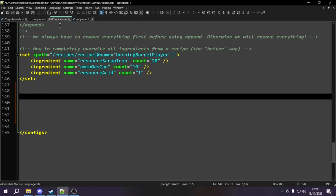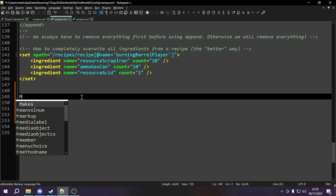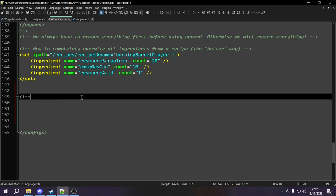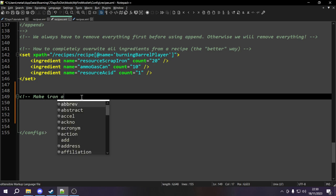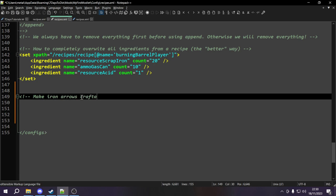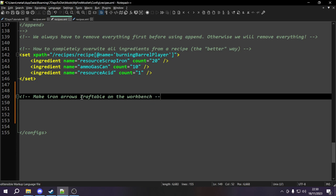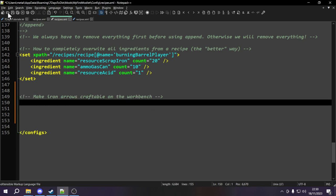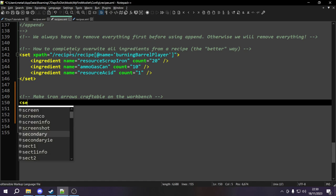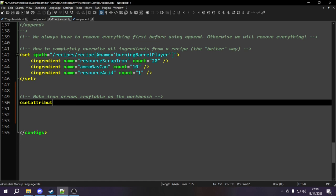There is a command that will do that and it's called set attribute. This XPath we're about to write is going to make iron arrows craftable on the workbench. So we type in set attribute like this and then close it. Set attribute, unlike most other things like set and append, actually requires two things: an XPath which leads us to the element we want to add the attribute to, and a name parameter so we can tell it the name of the attribute we want to add.